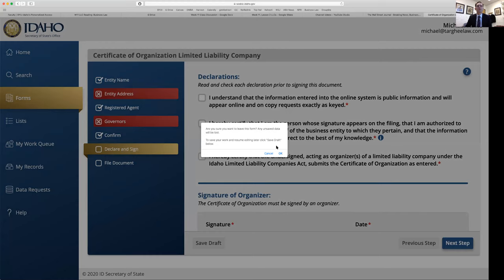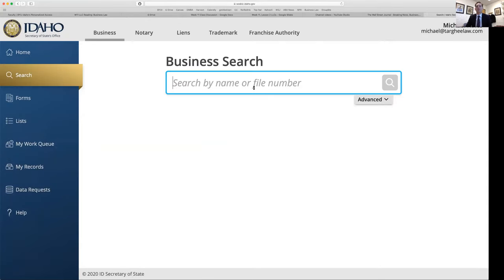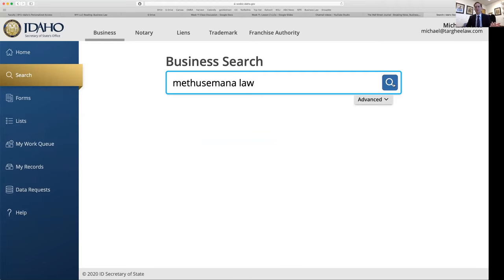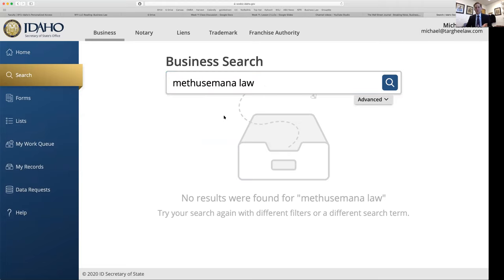After you file, it takes about a week to process. When you come back and search for the name of your company, instead of nothing showing up, your business will be registered with the state — and you're done. You've created a business with the Secretary of State in the state of Idaho.